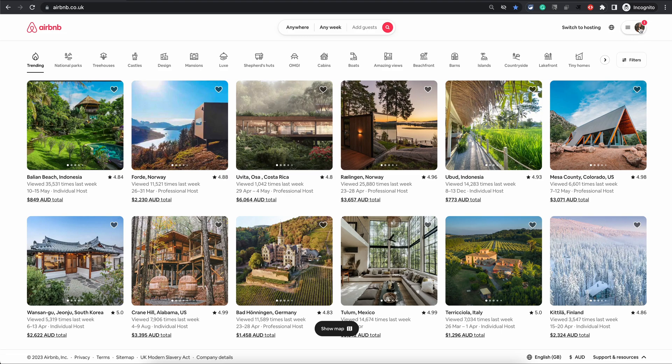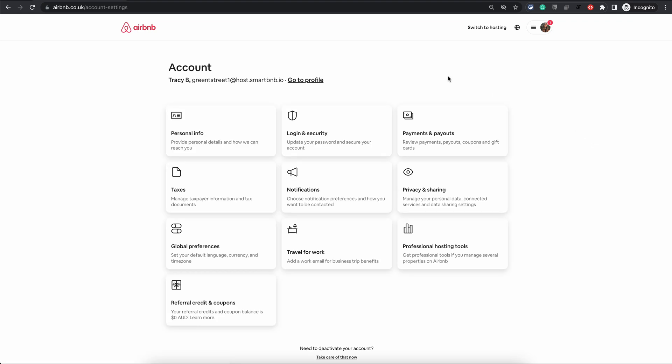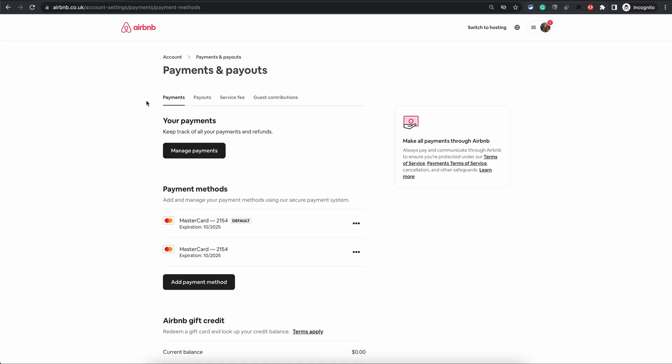You will see your profile image, then choose Account. On the next screen choose the third option, Payments and Payouts. On the next screen you will see these various options. The first tab is the Payments tab.